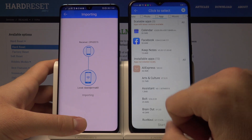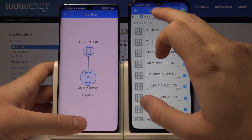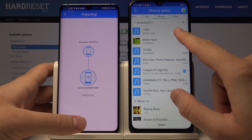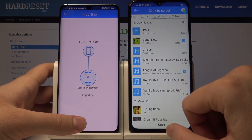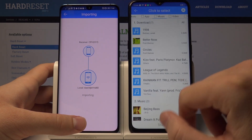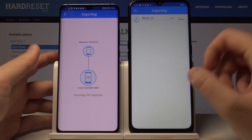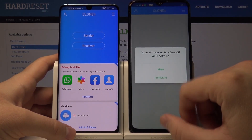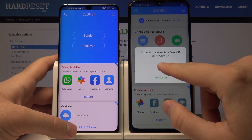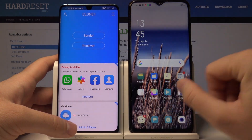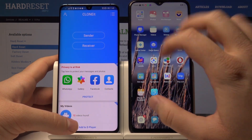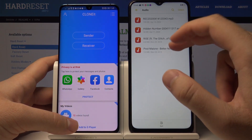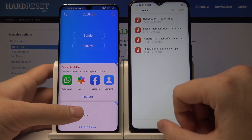I'll select maybe two songs — 'Legends of Black and Rice' and 'Better Now' from Post Malone. Tap on Start. It's importing... finished! Let's tap on Clone It, and now if we go to the file manager you will find these two songs in the audio folder. And that's it!